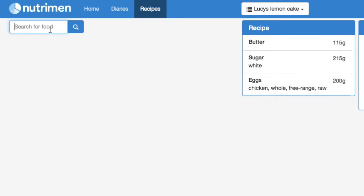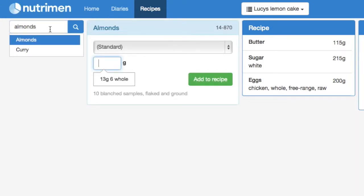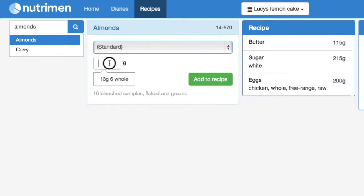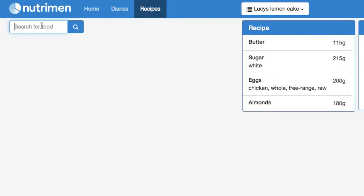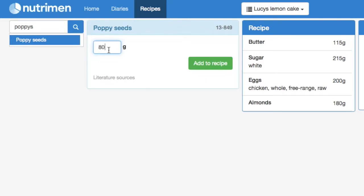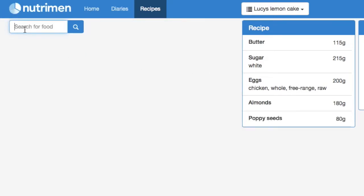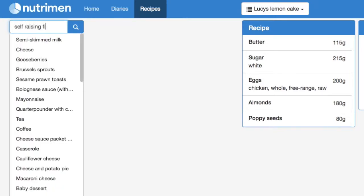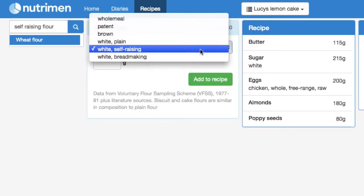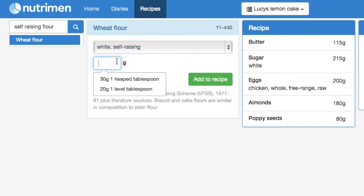Our next ingredient was some almonds — that was 180 grams. Then some poppy seeds, 80 grams from the recipe. And lastly some self-raising flour. White self-raising has been selected by default and our quantity is 125 grams.